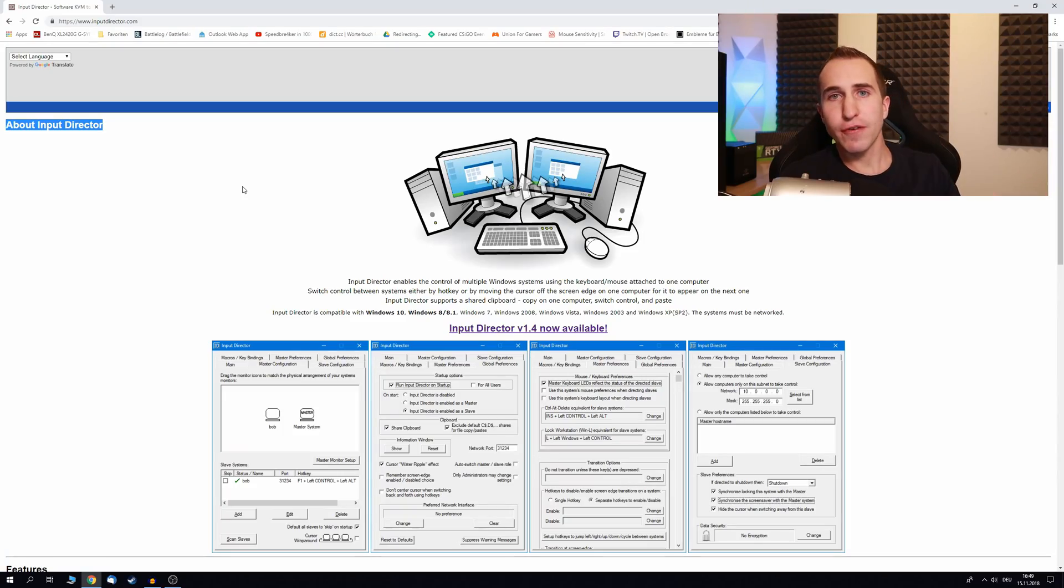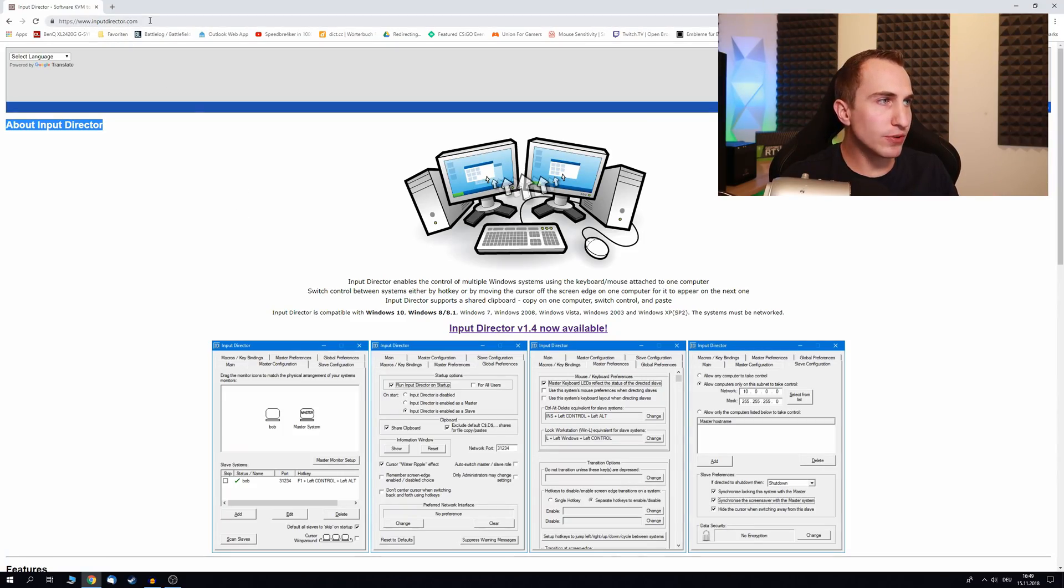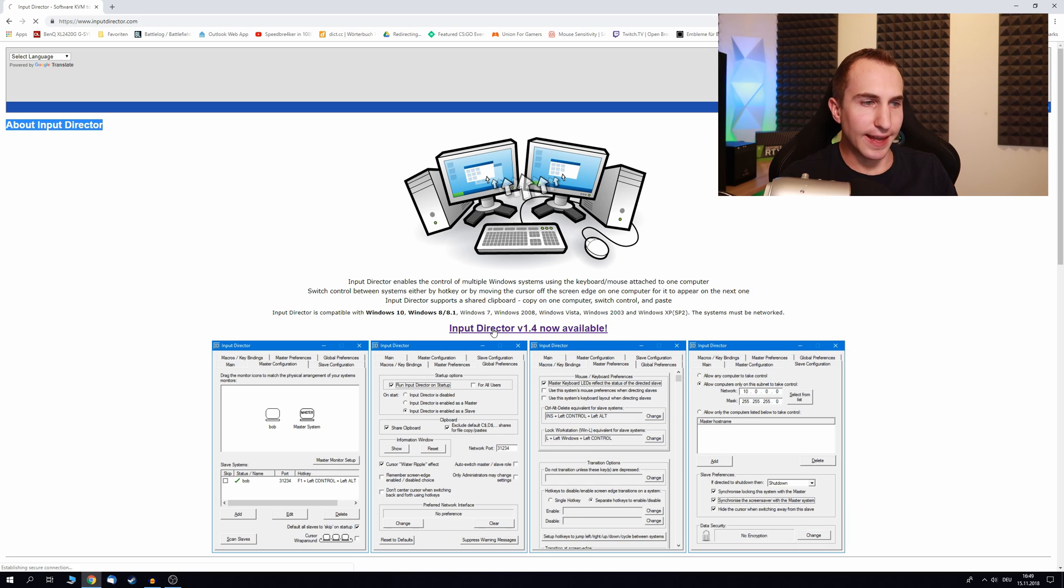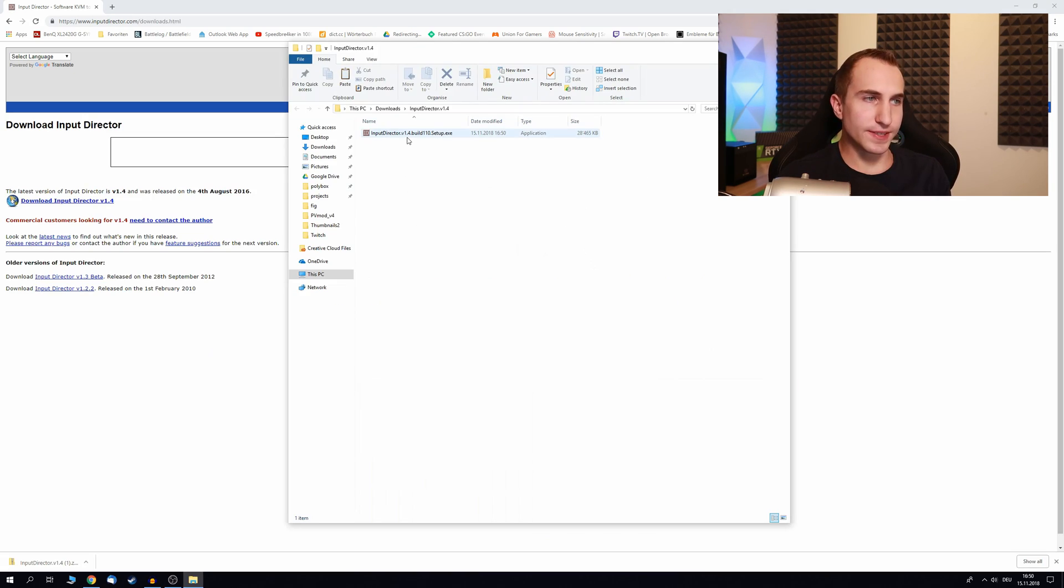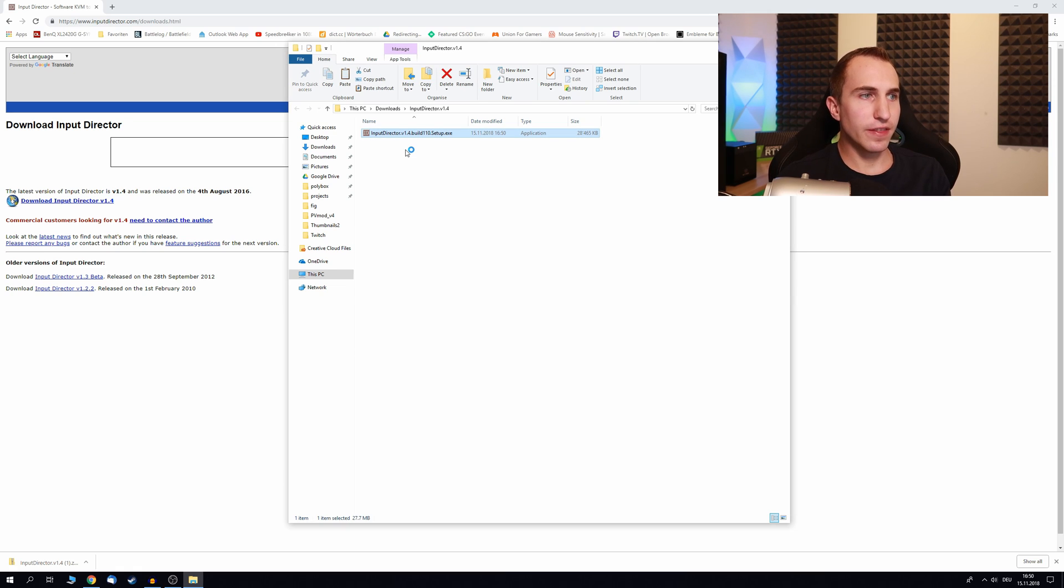So on both of your computers go to inputdirector.com and download version 1.4 of the Input Director. Once downloaded and extracted run the Input Director executable.